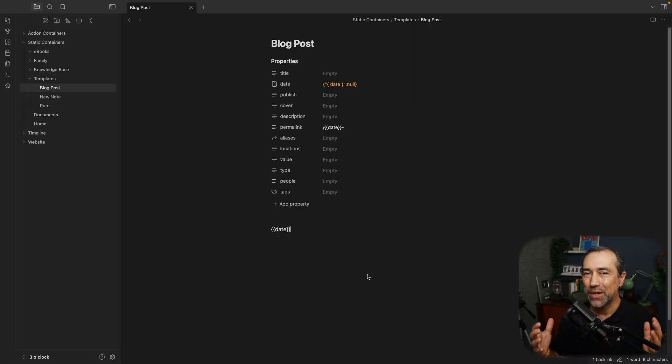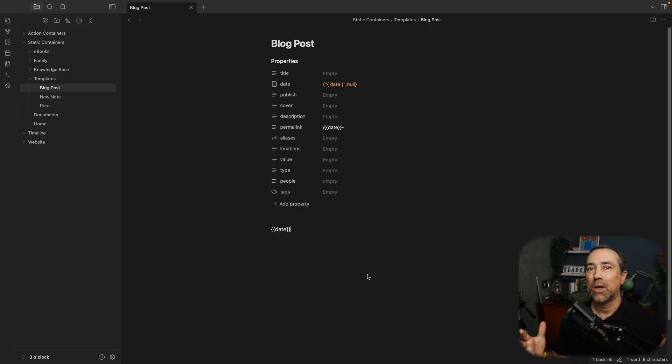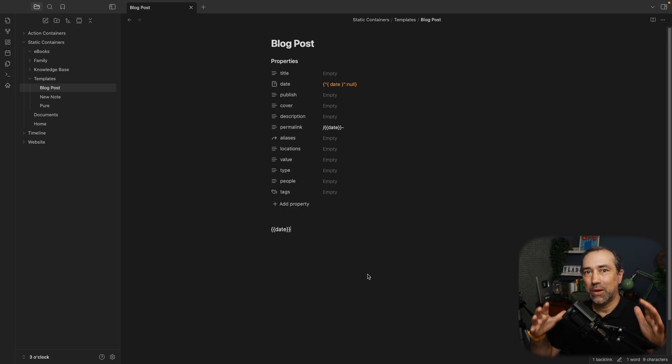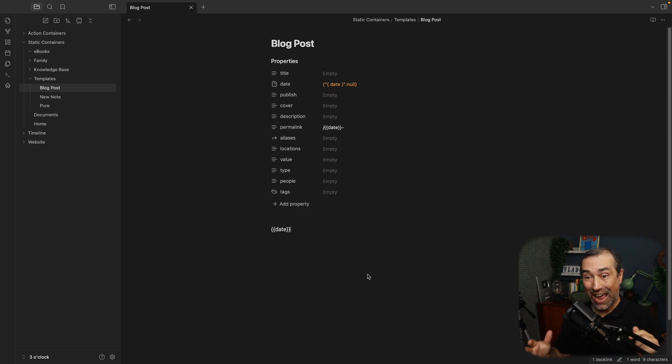And there's an entire section of the Obsidian documentation page explaining how to use those properties. So I created a template with all the possible properties that you can use on an Obsidian Publish page.